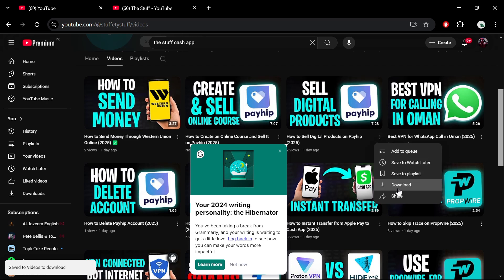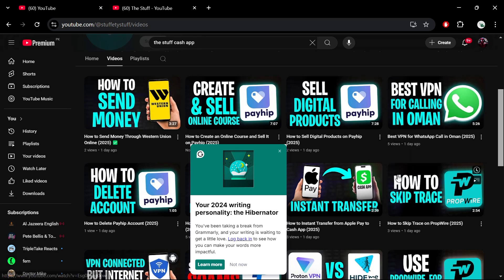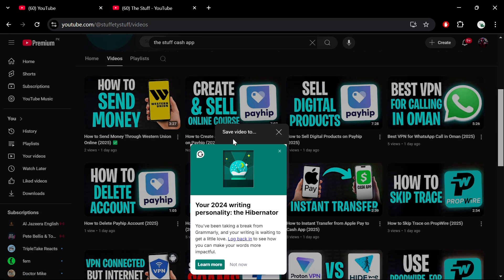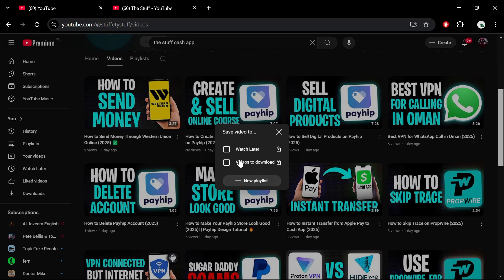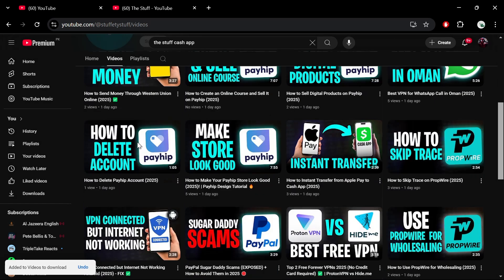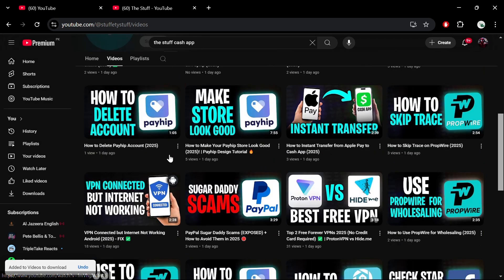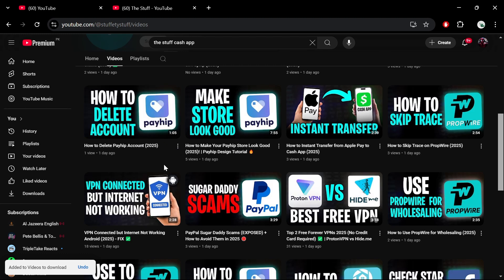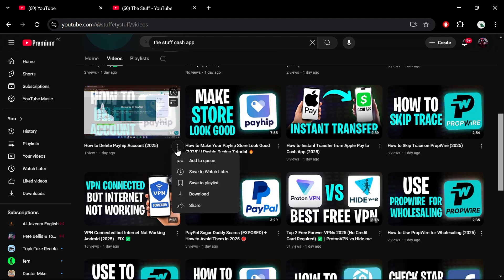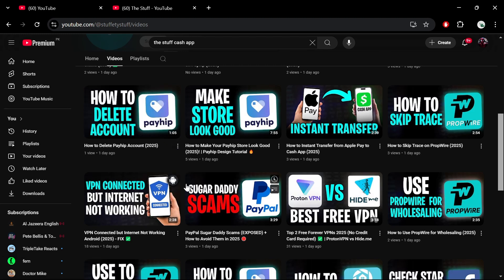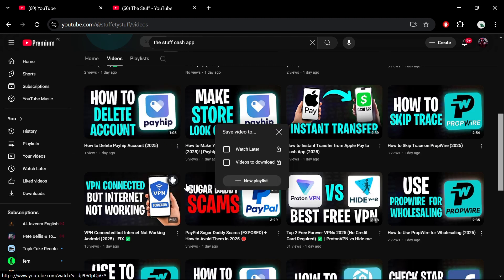To add more videos, simply repeat the same process. Find other videos you want, click Save, and add them to the same playlist. For this demonstration, I've added a couple of videos to my playlist.